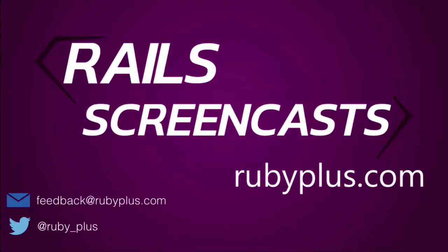Welcome to Rails Screencast. Please send your suggestions to feedback at rubyplus.com.